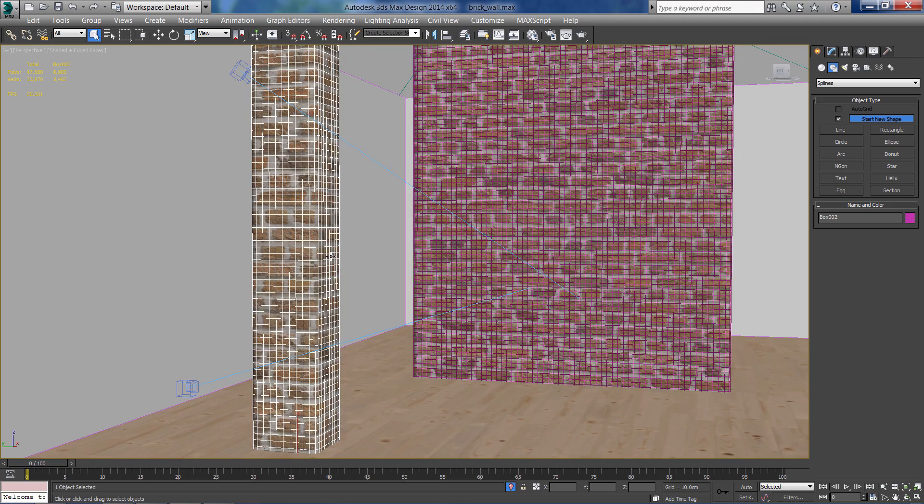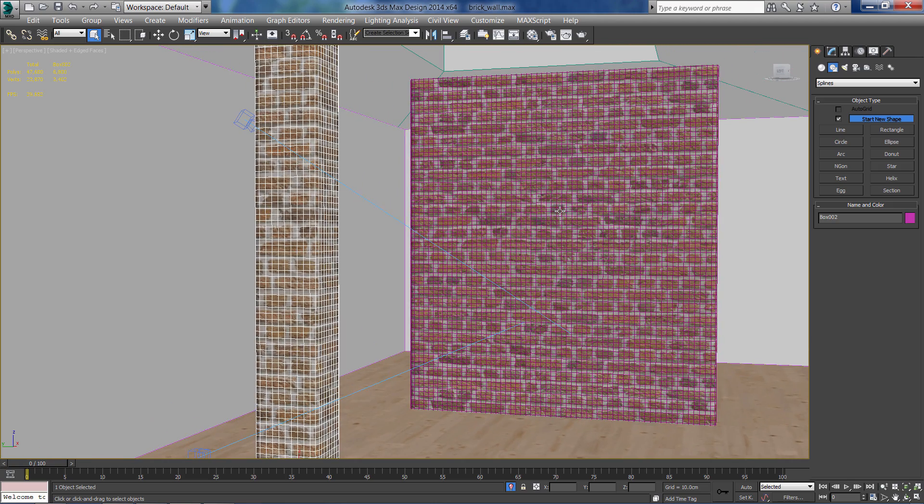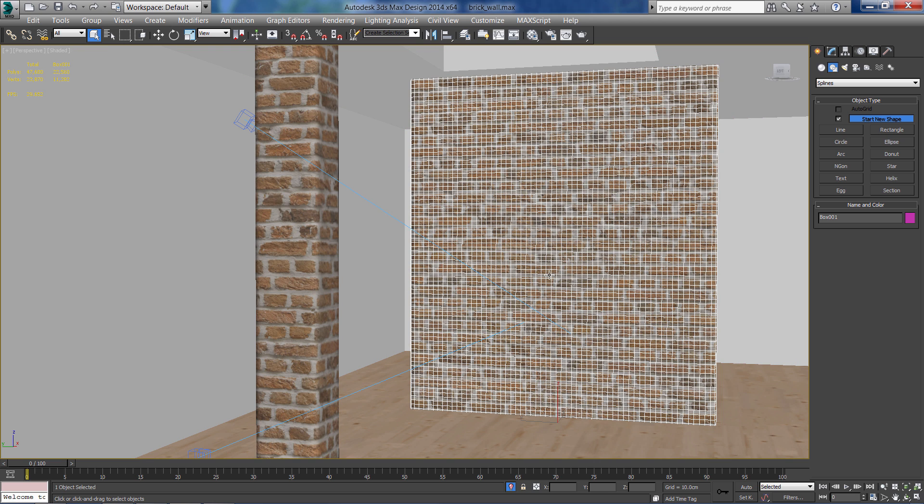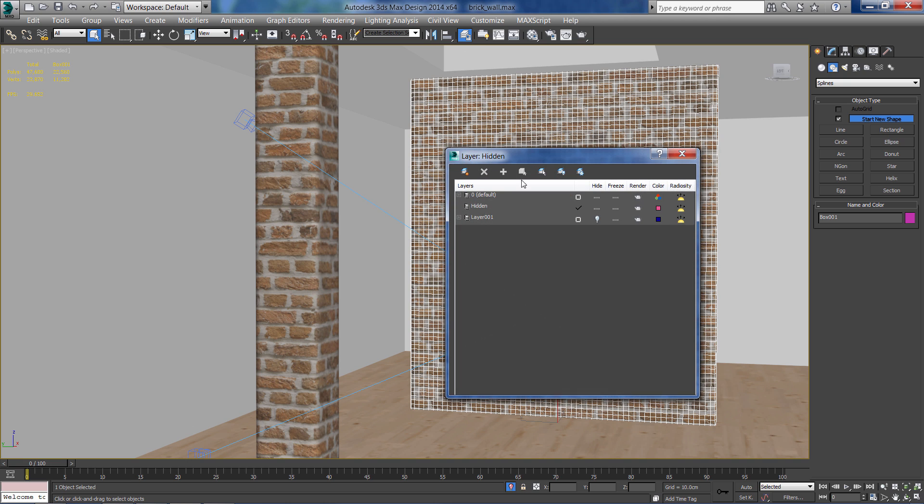These are going to be our brick walls. I'm going to recreate this large one. So just select it and let's hide it for now.